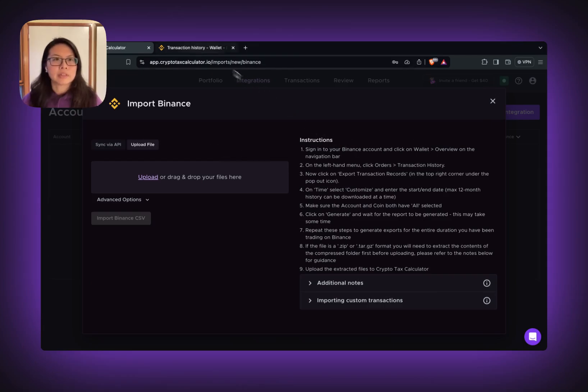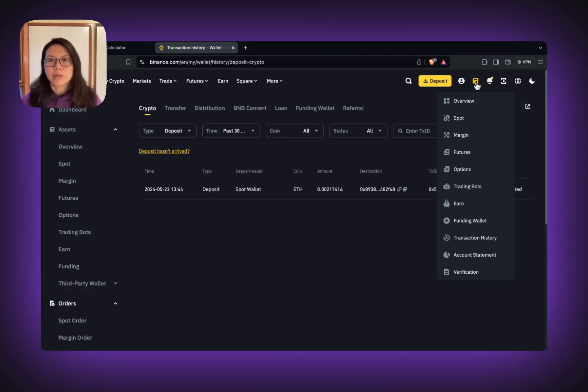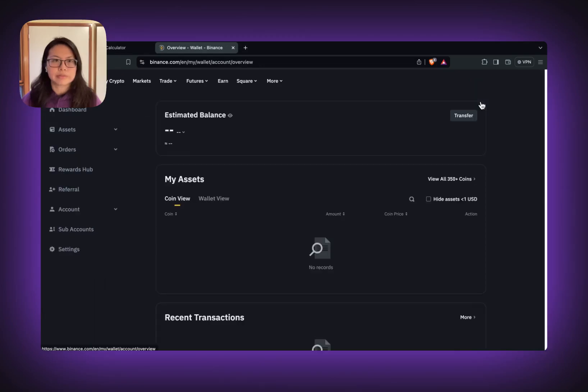Now, go to your Binance account, make sure you're already logged in. Go to the wallet and select overview in the drop down menu.